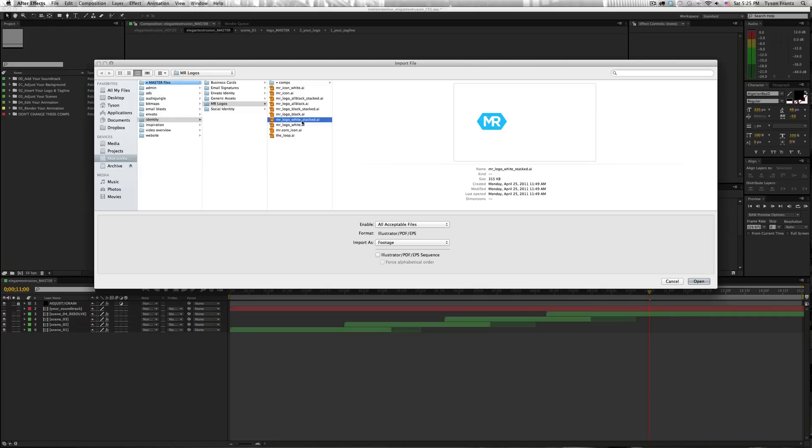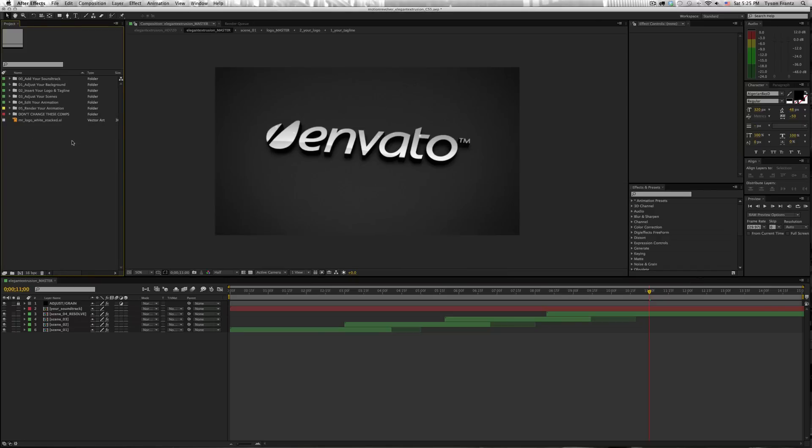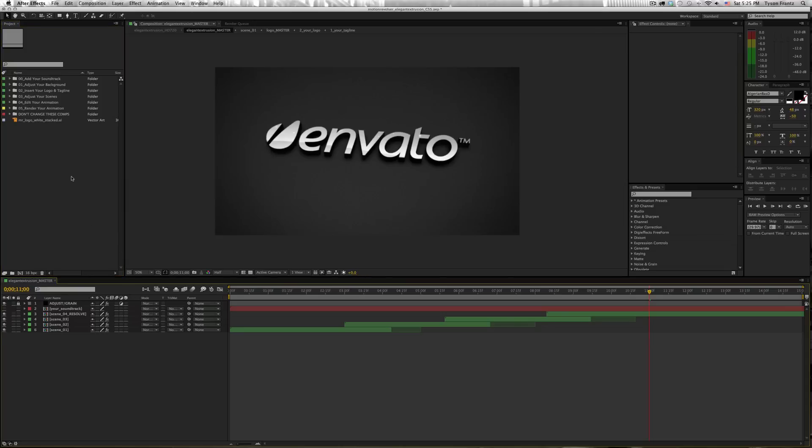So I've navigated to my logo, and I'm going to highlight that and click Open, and that's going to import into my project window. So now the file is located with my After Effects project. I can then place it into the correct comp.